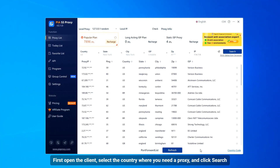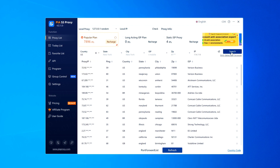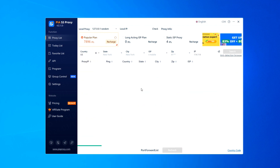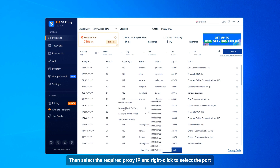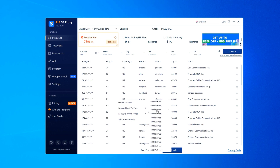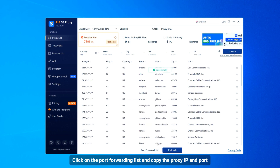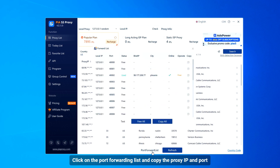First open the client, select the country where you need a proxy, and click search. Then select the required proxy IP and right-click to select the port. Click on the port forwarding list and copy the proxy IP and port.